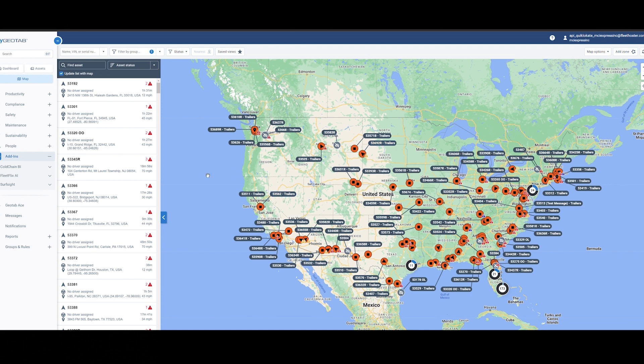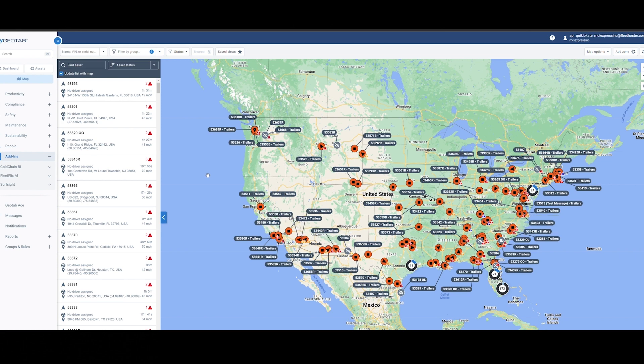So our asset trackers, we have three types. We have our rechargeable battery asset trackers, we have rechargeable solar asset trackers, as well as our wired asset trackers with battery backup for those constant power sources that you may need.